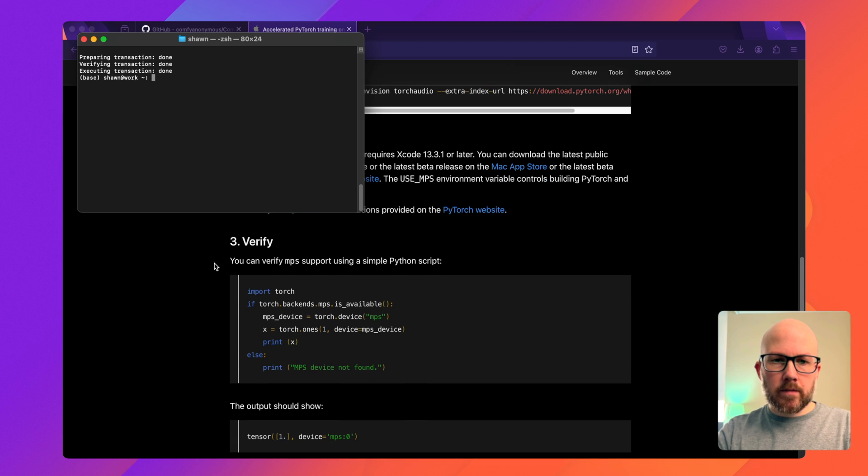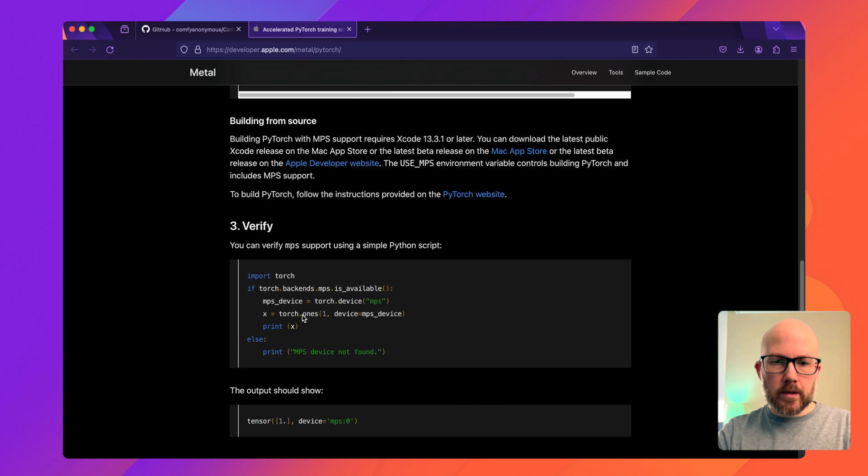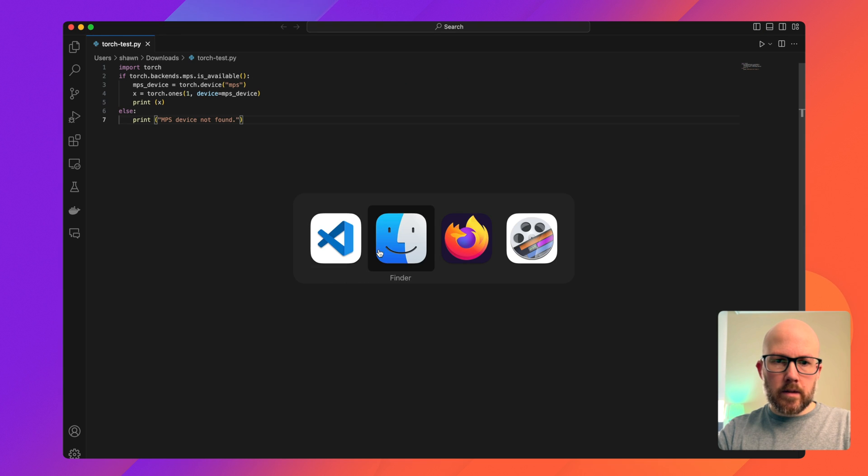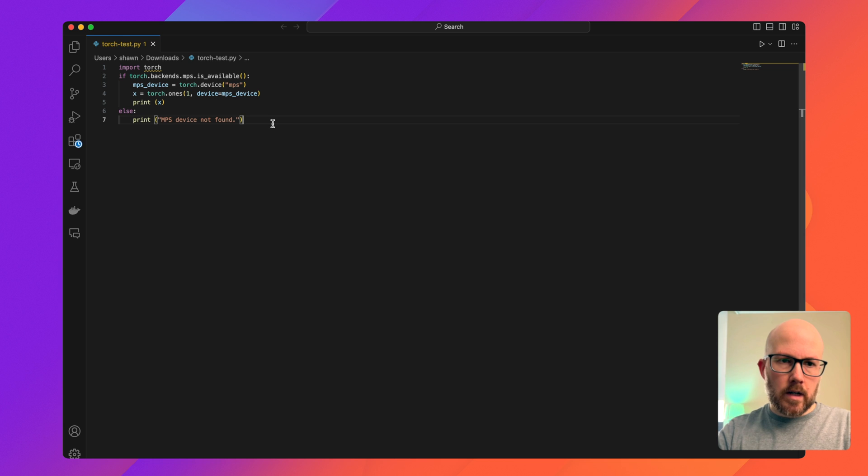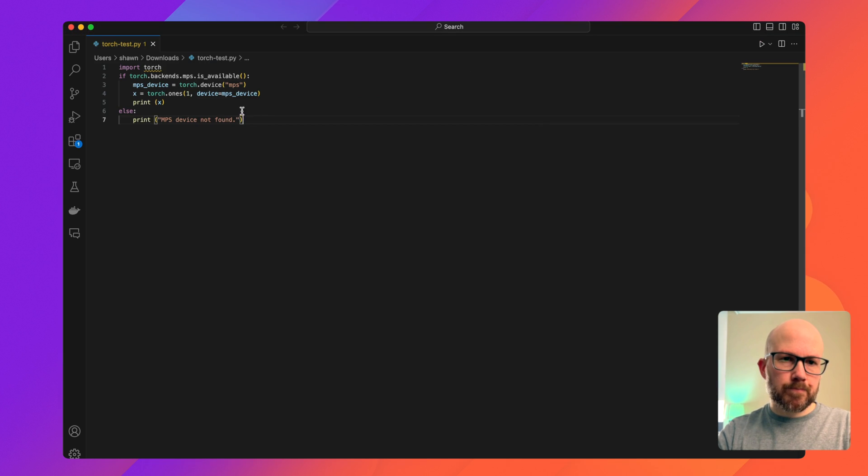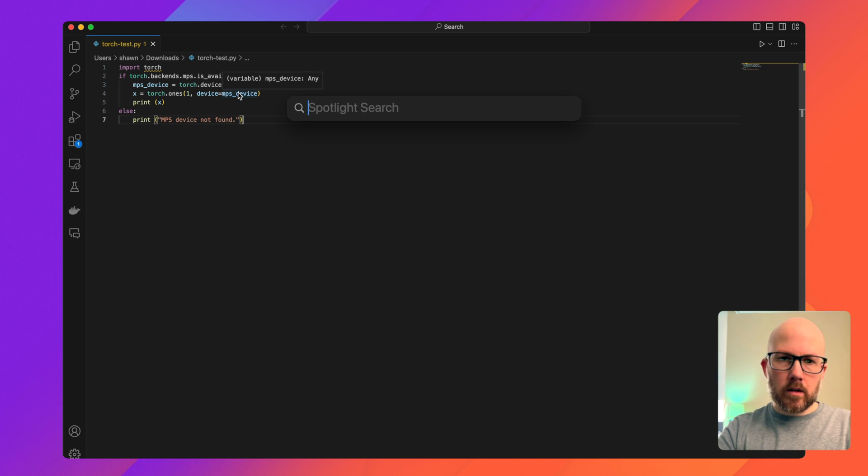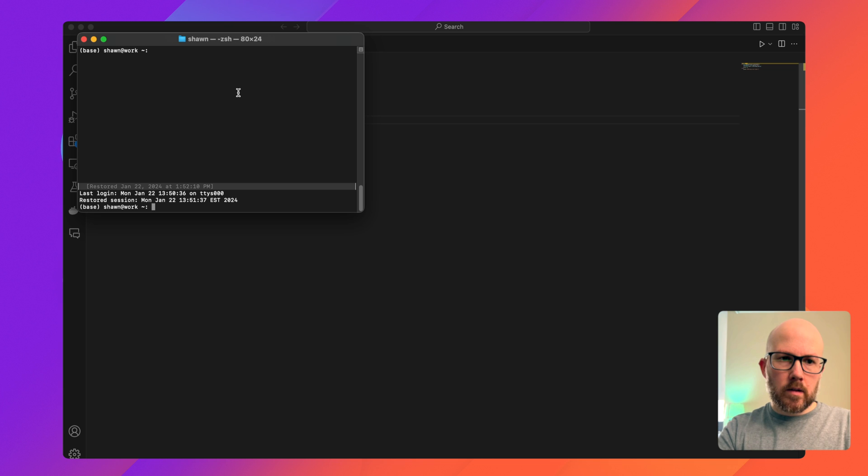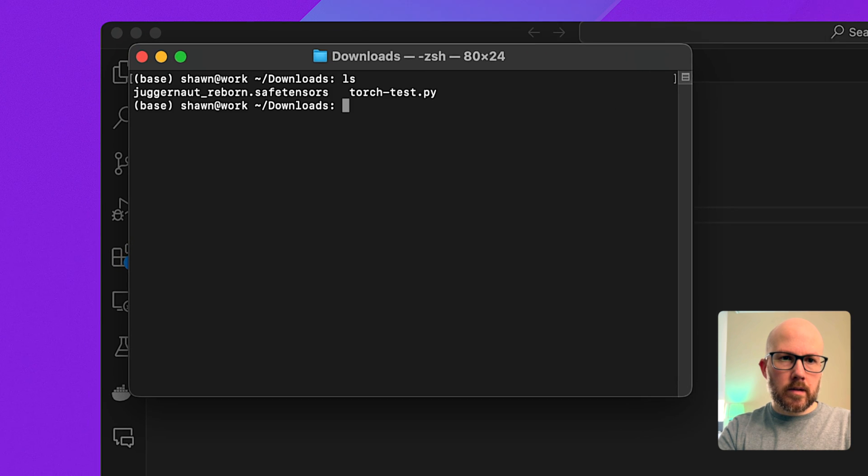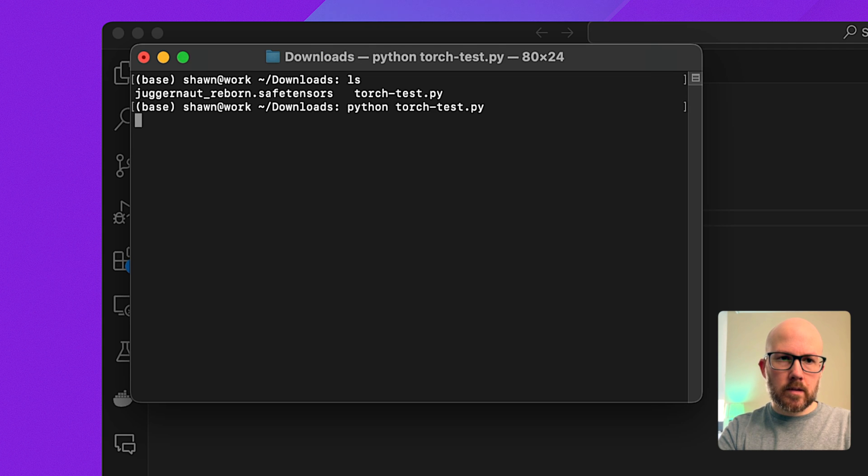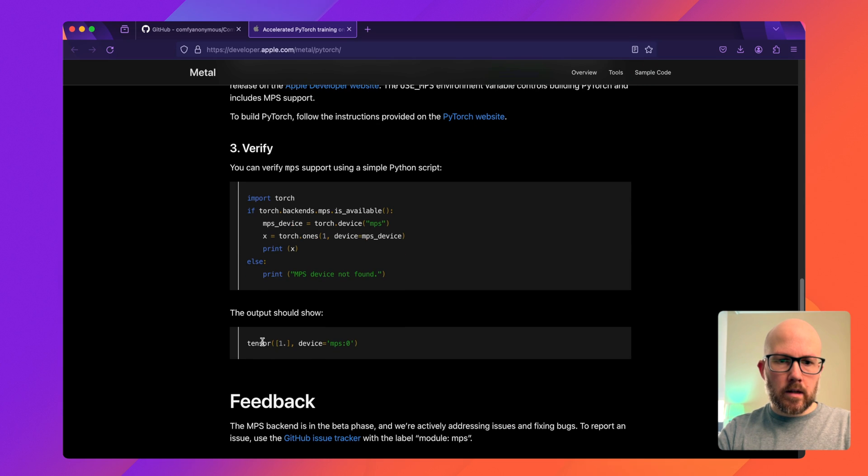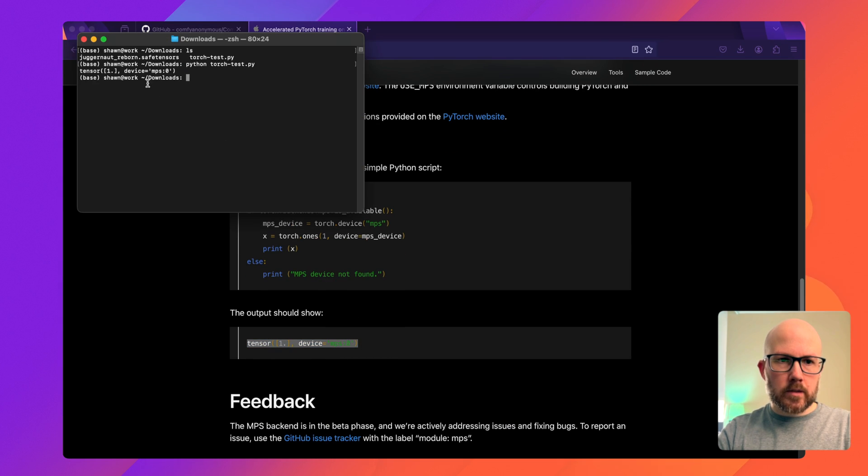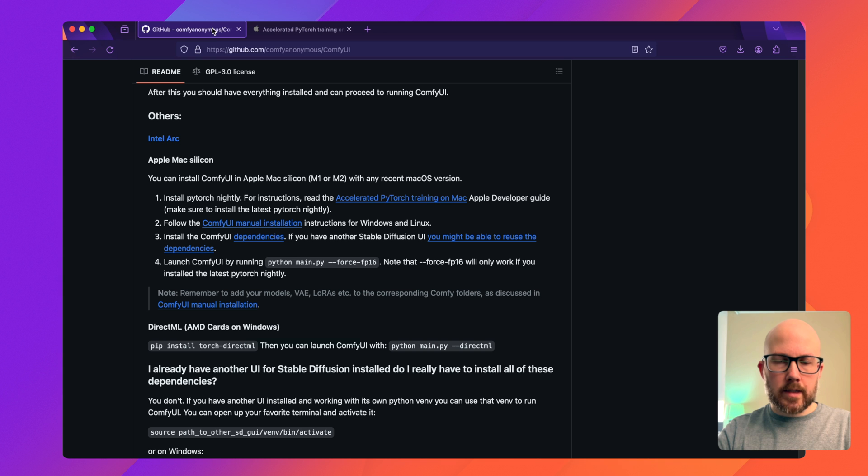Lastly, we can verify that everything is good for our system. In Visual Studio Code here, or you can use any simple text editor, I went ahead and copied in all this Python code. Then we're going to run it within our terminal. Let me double check. I need to go to downloads. And then we can see our torch_test.py file. I'm just going to type in python torch_test and it should have the same output that is in the Apple developer docs, which we can see here. So we know that everything is good to go for the next step.